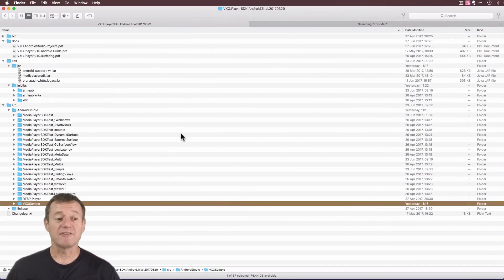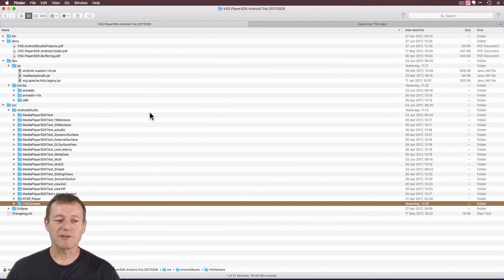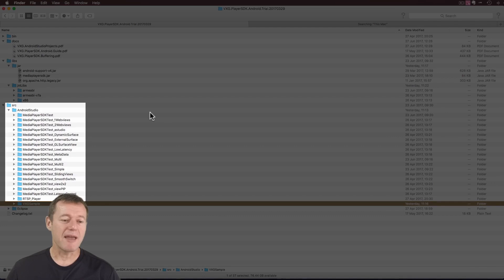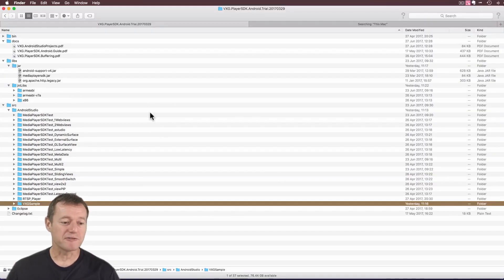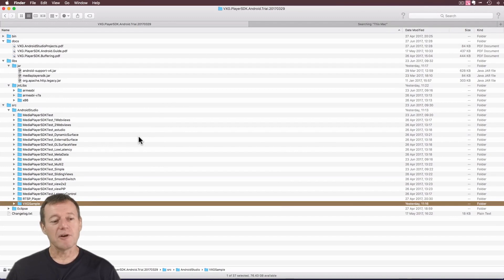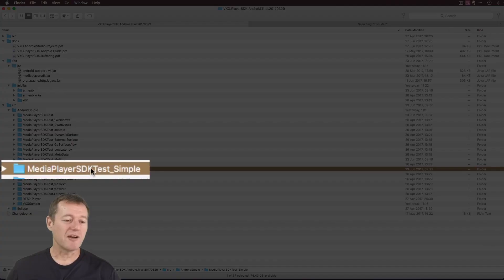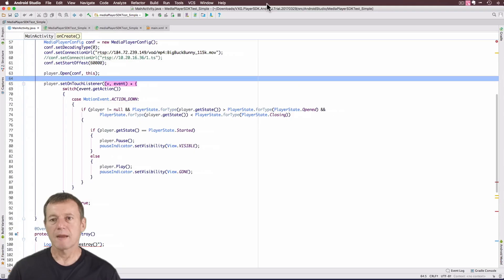Once you've downloaded the zip file, you should see something resembling this. If you look at the source and under Android Studio, they do provide a number of application examples for you to go through. In this tutorial, I'm just going to be basing the tutorial on the SDK test simple.